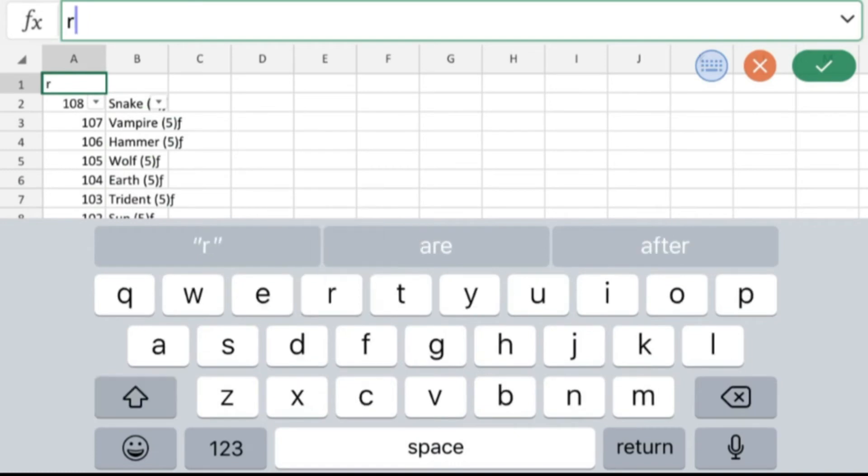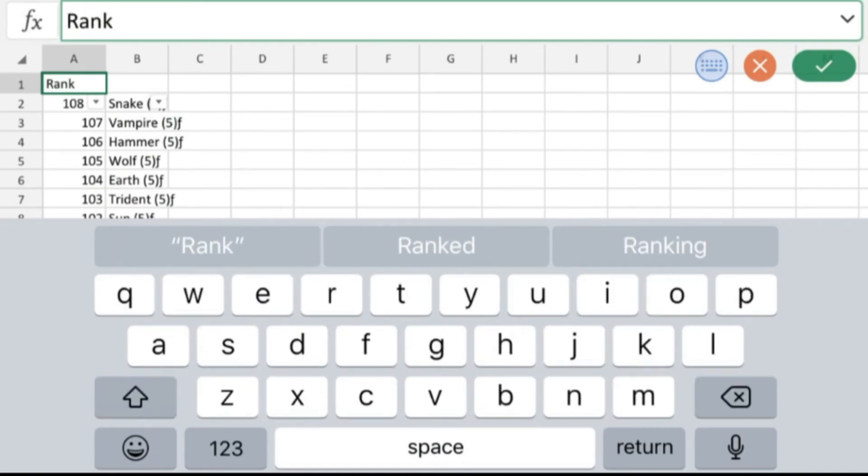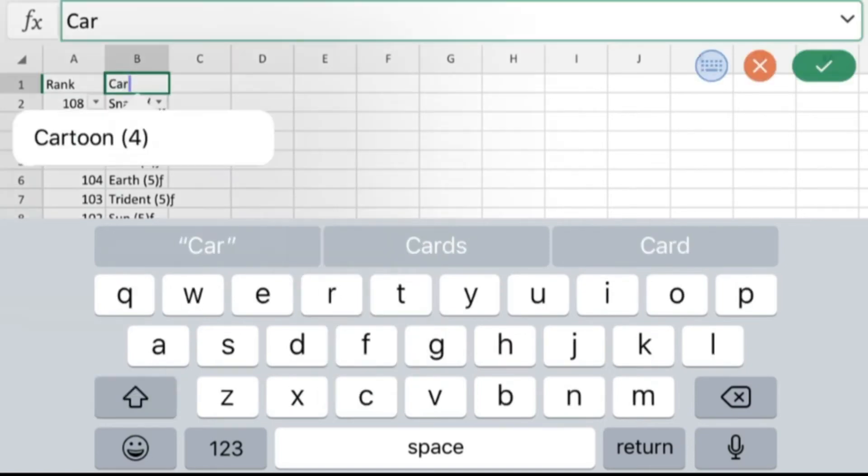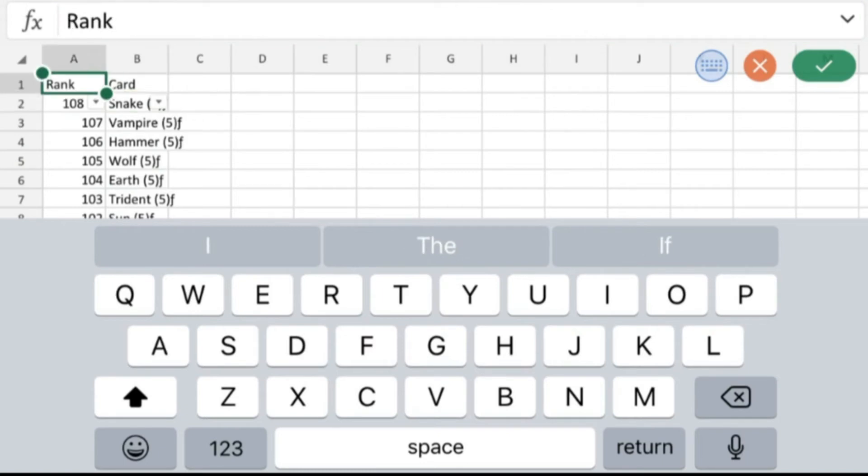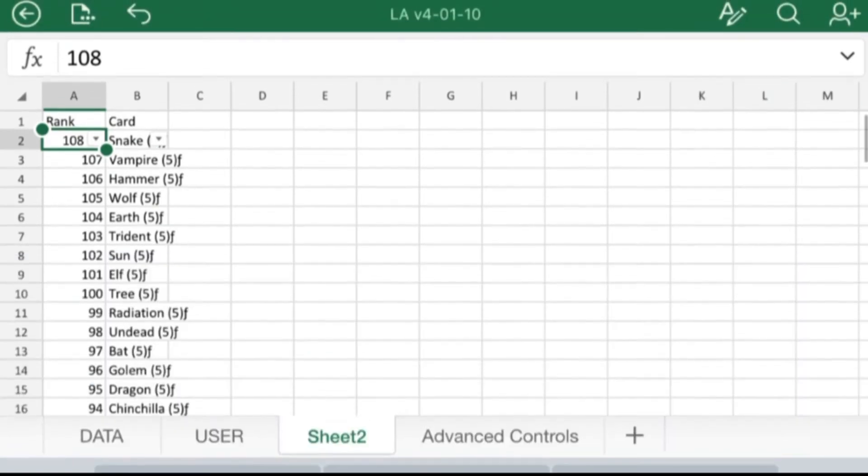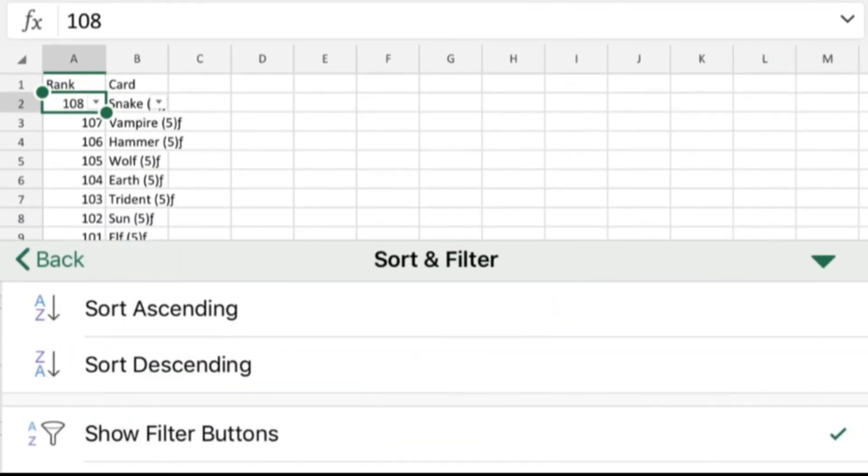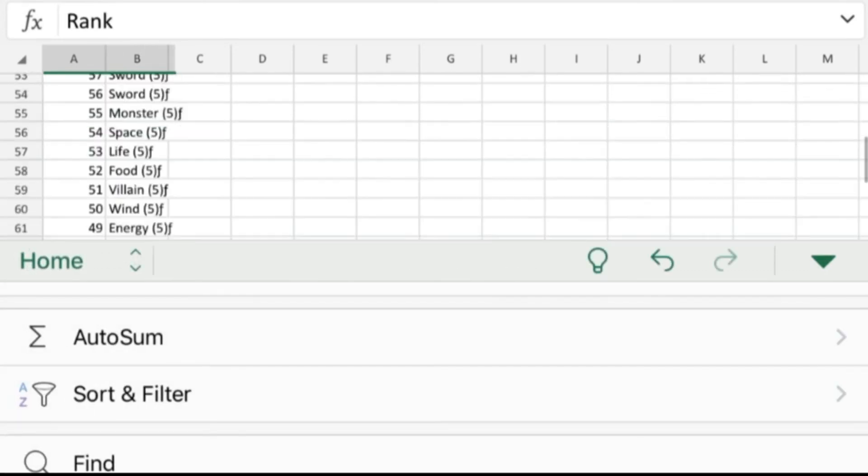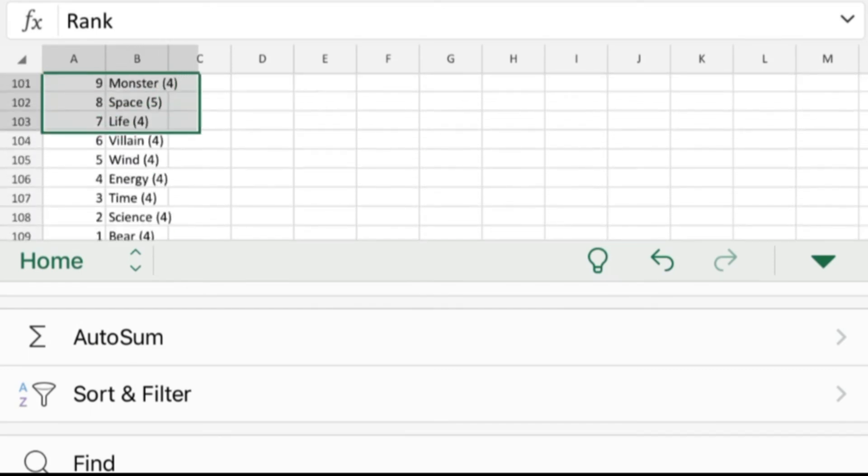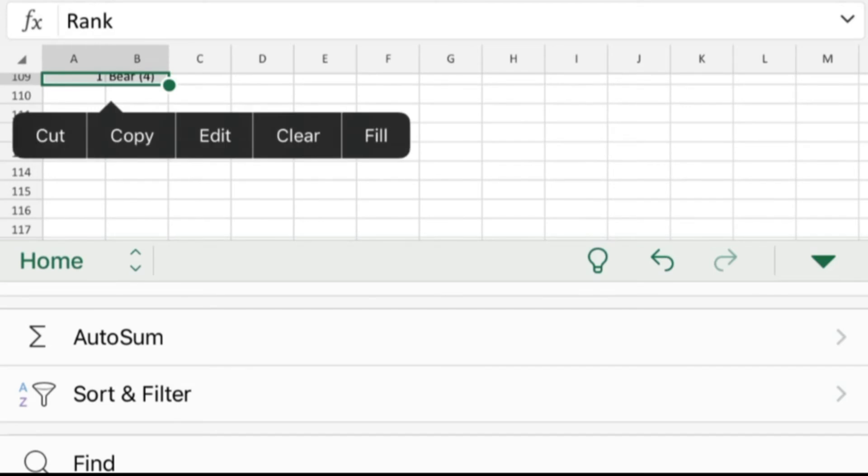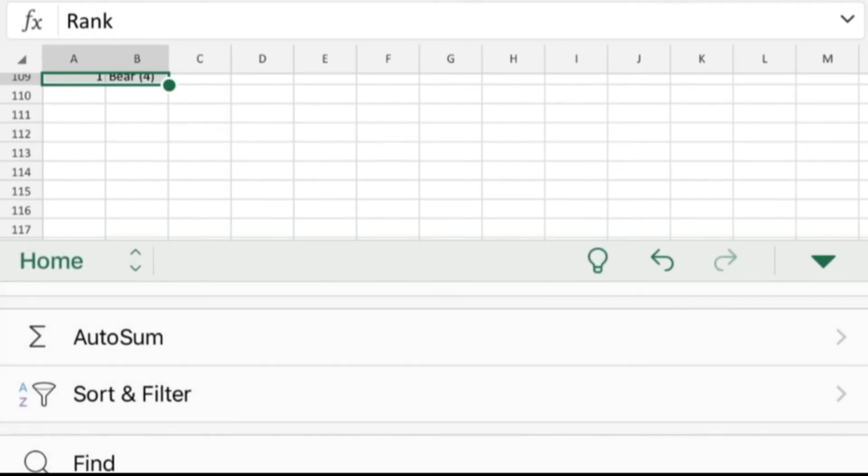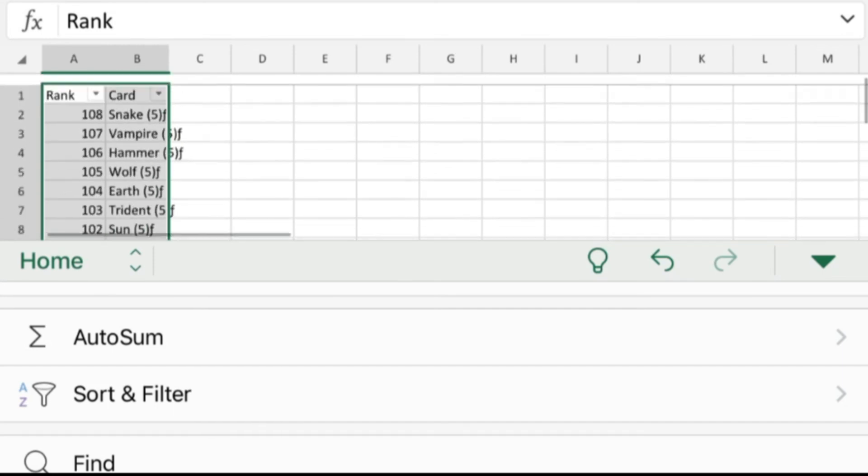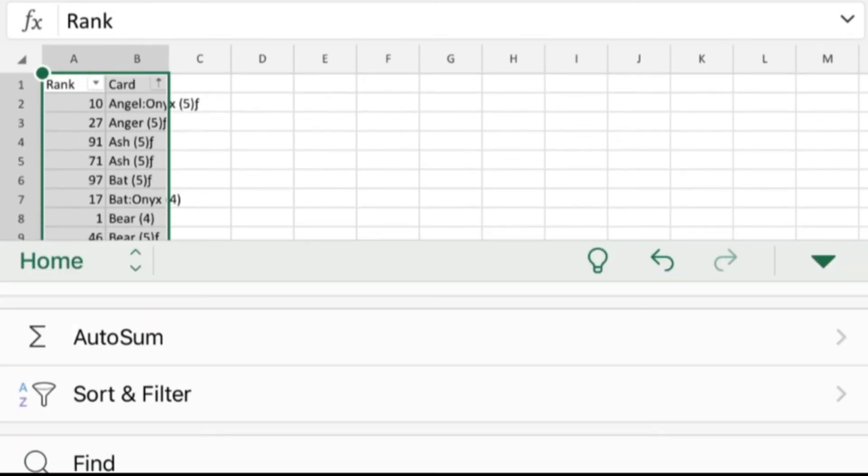So this is the rank, and this is the card. And we're going to turn this filter off. And with named headers, Excel will do what I want it to do, once I already highlight that correctly. I'll show the filter buttons, and now we can sort this A to Z.